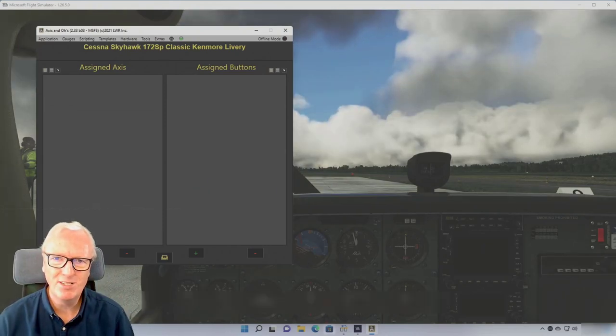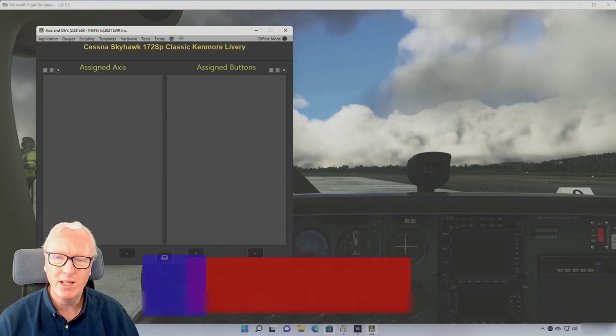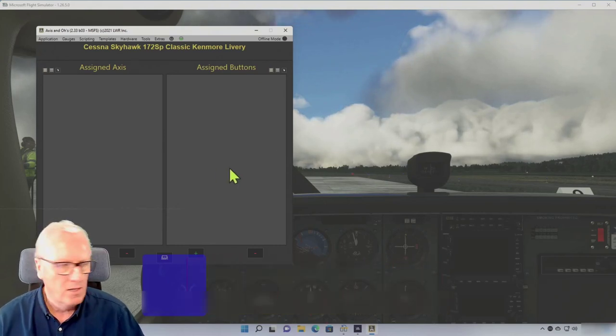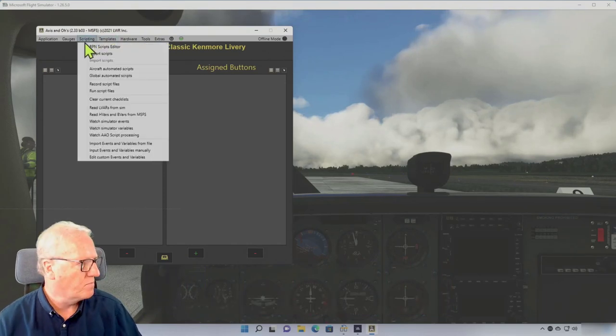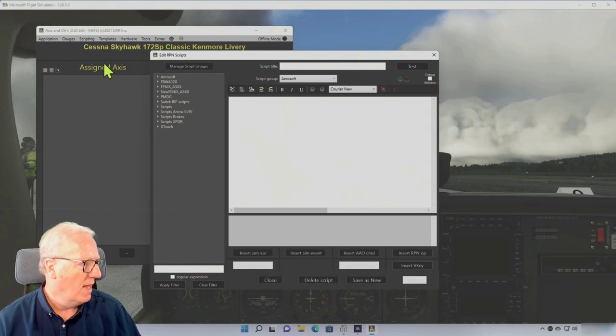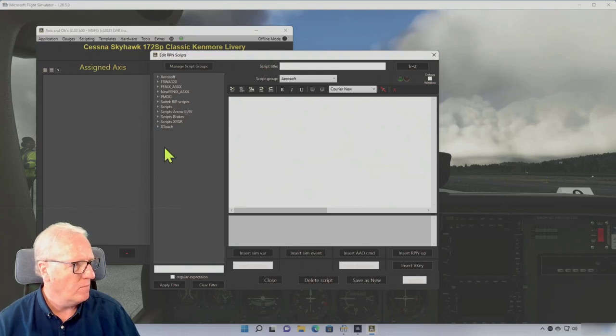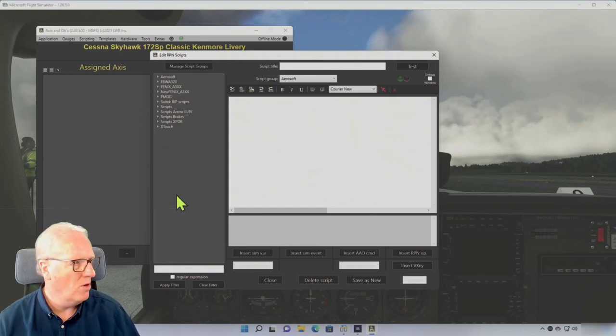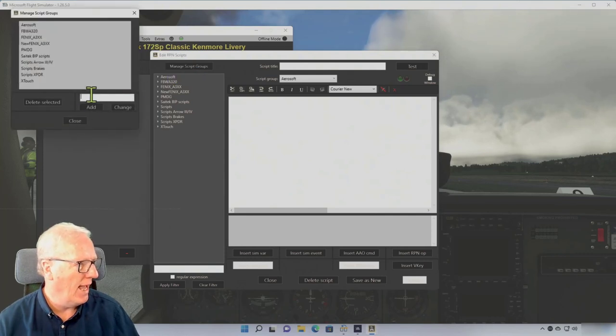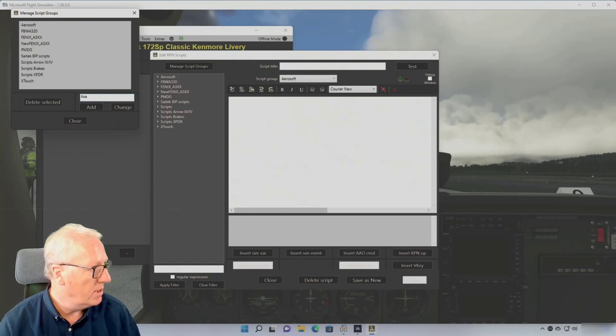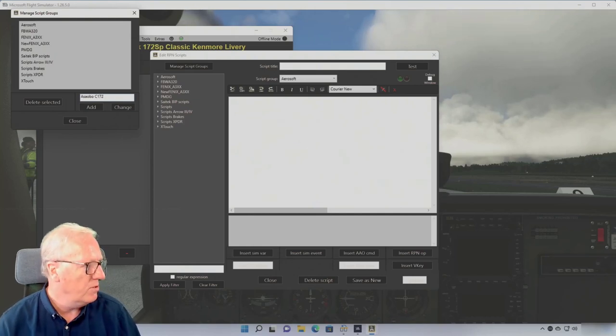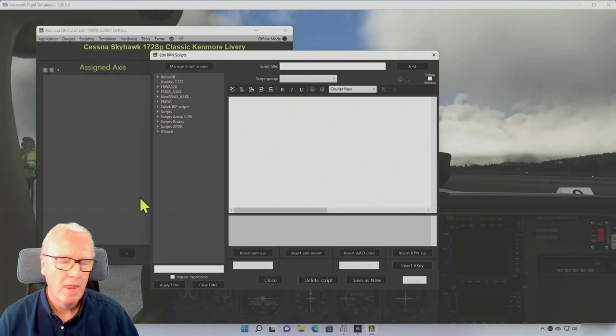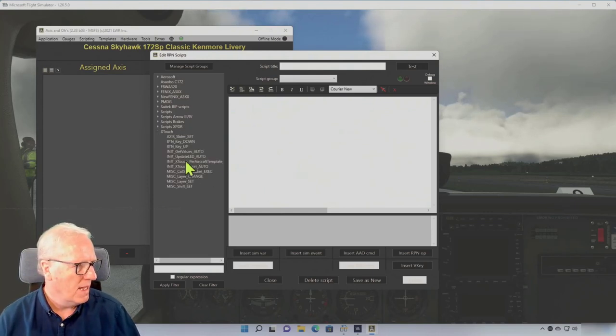The template file is now installed, and it's time to start configuring Axis and Ohs and load the template into the aircraft. So the first thing we need to do is go into Scripting and the Script Editor. Inside the script editor, you will find on the left-hand panel here collections of scripts for each of the aircraft. We're doing this inside the 172. I don't have a folder for it yet, so we'll create one. Manage Script Groups, and I'm going to use Asobo C172 as a name, and we'll click Add. So now I have a group. Next, I'm going to the X-Touch per aircraft template auto.